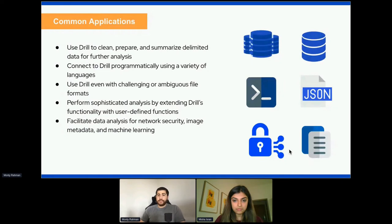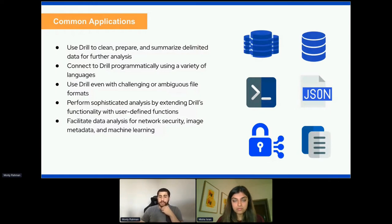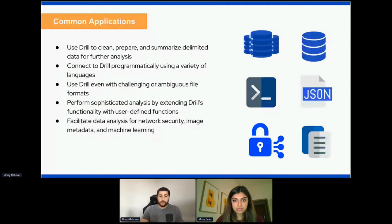So why drill? What can we do with drill once we have our data? Drill allows users the ability to clean, prepare, and summarize data for further analysis, and allows users to connect programmatically using a variety of languages. All SQL engines view tables as a spreadsheet-like data structure with rows and columns, where all records have the same structure and there's no support for nested data or repeating fields. Drill, however, has the ability to view tables conceptually as collections of JSON documents with additional types, so each record can have a different structure — hence it being schema-less. This is revolutionary and hasn't been done before.